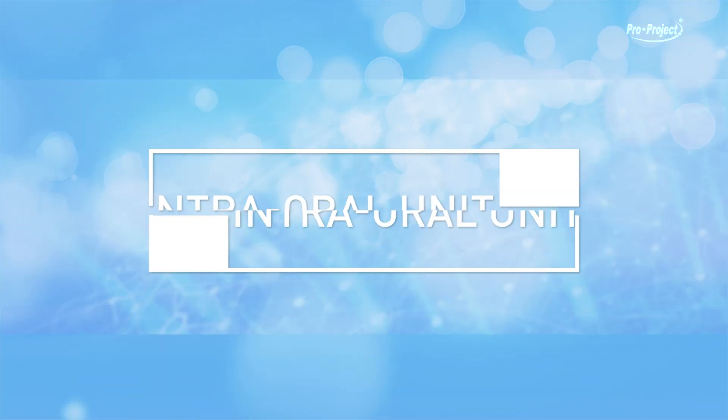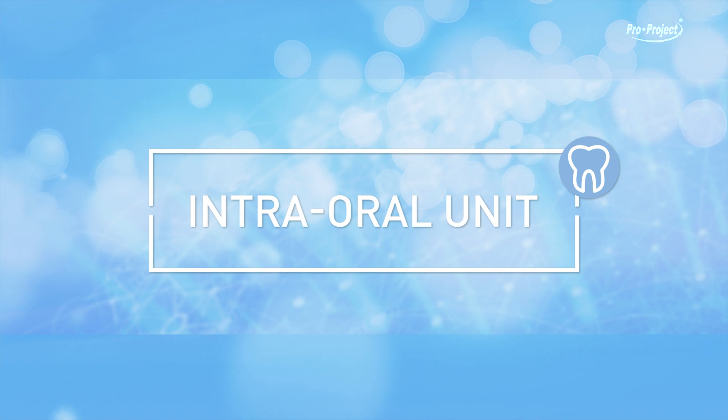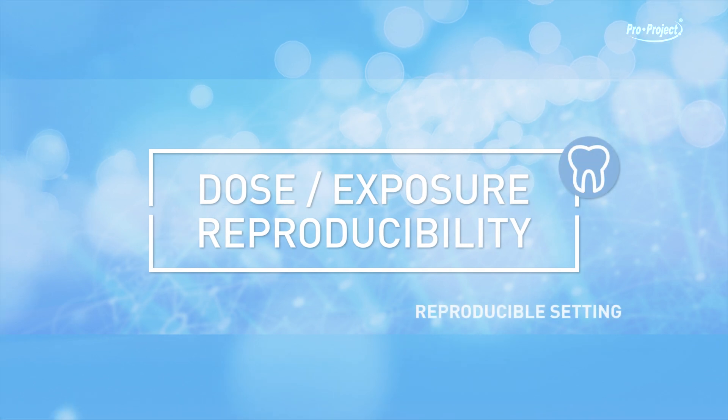Sensor intraoral unit. Dose exposure reproducibility, reproducible setting.